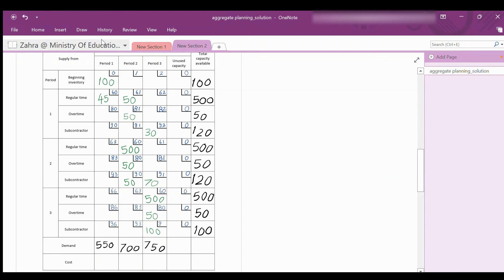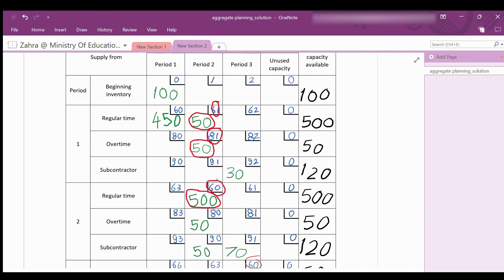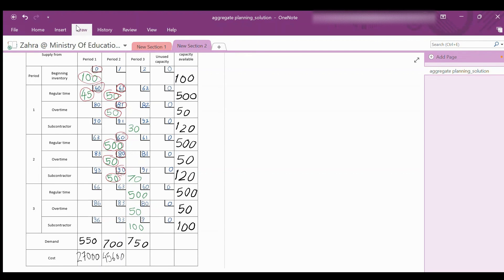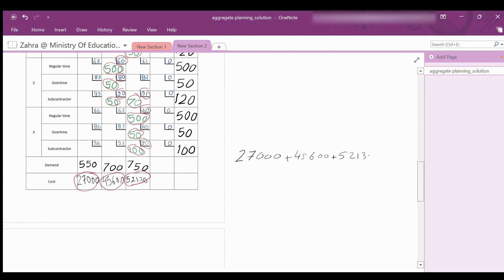We can now calculate the cost of each period and the total cost. Period 1: 100×$0 + 450×$60 = $27,000. Period 2: 50×$61 + 50×$81 + 500×$60 + 50×$80 + 50×$90 = $45,600. Period 3: 30×$92 + 70×$91 + 500×$60 + 50×$80 + 100×$90 = $52,130. Total cost = $27,000 + $45,600 + $52,130 = $124,730.